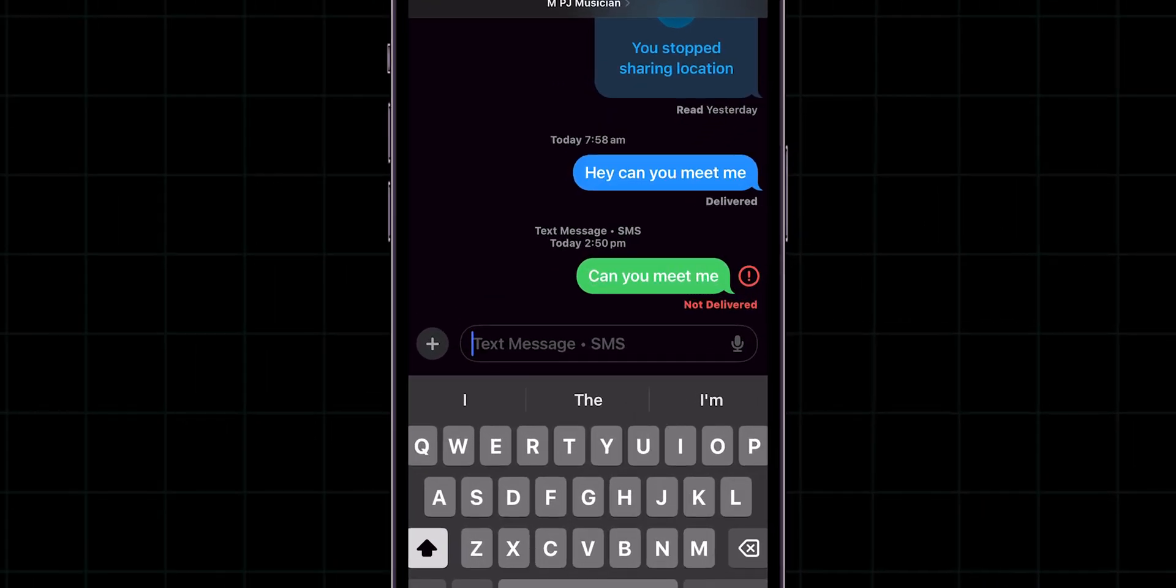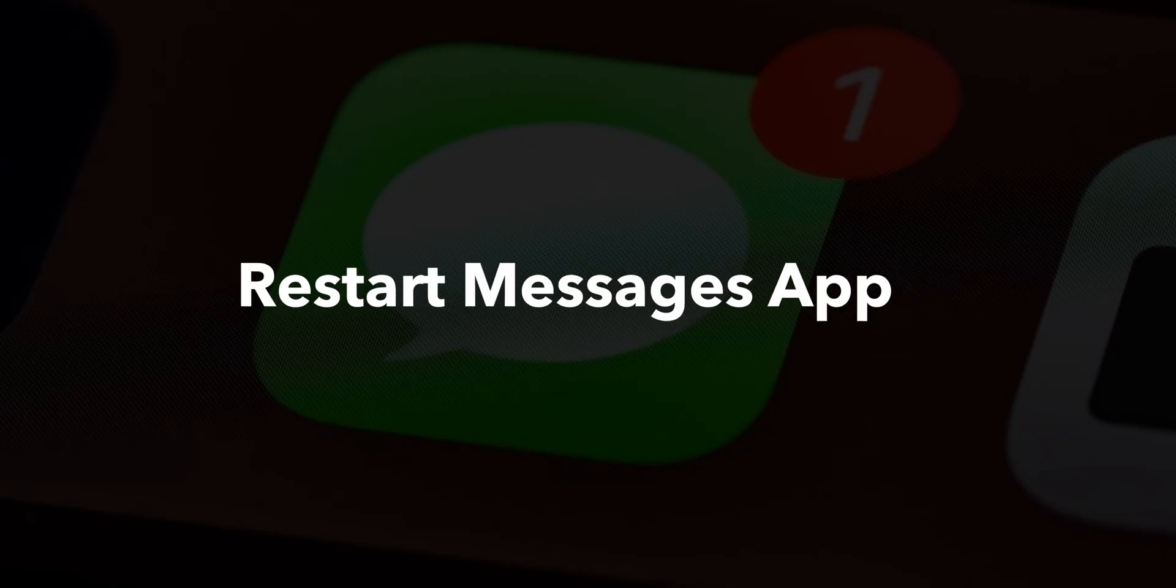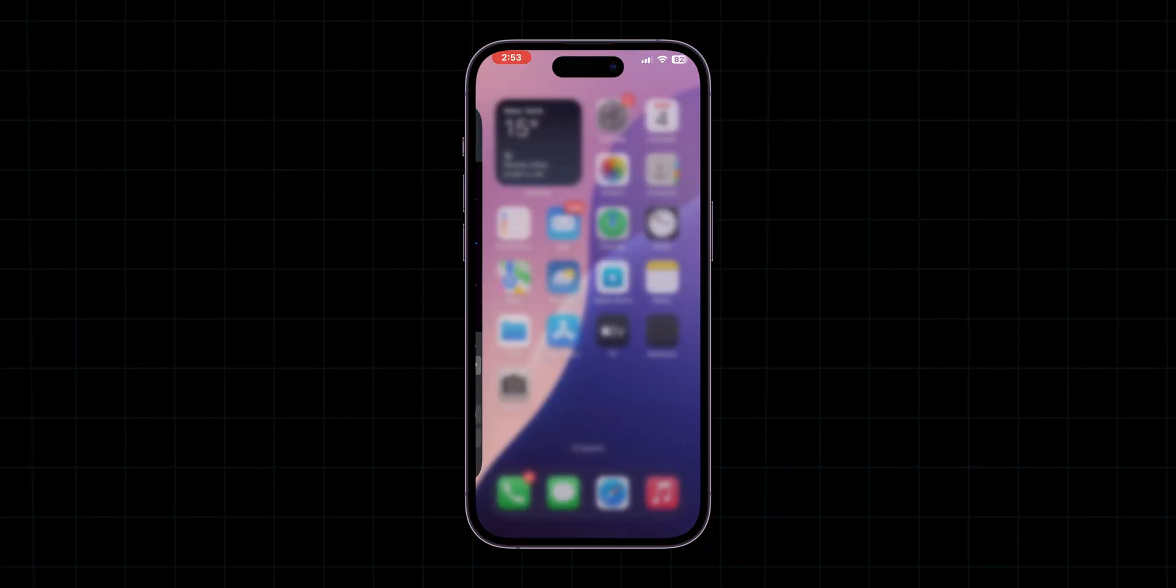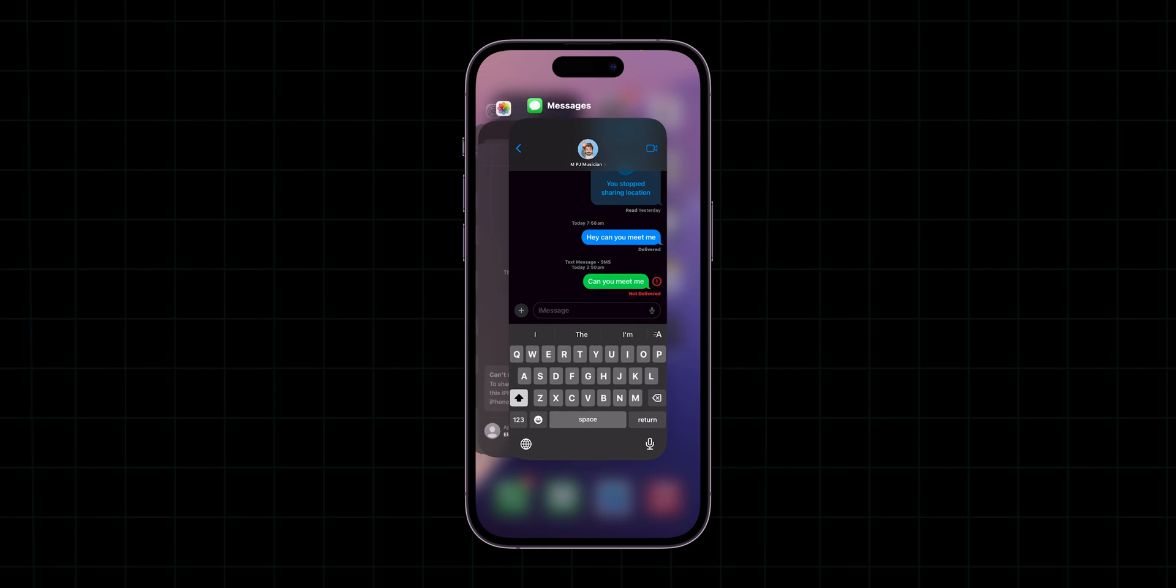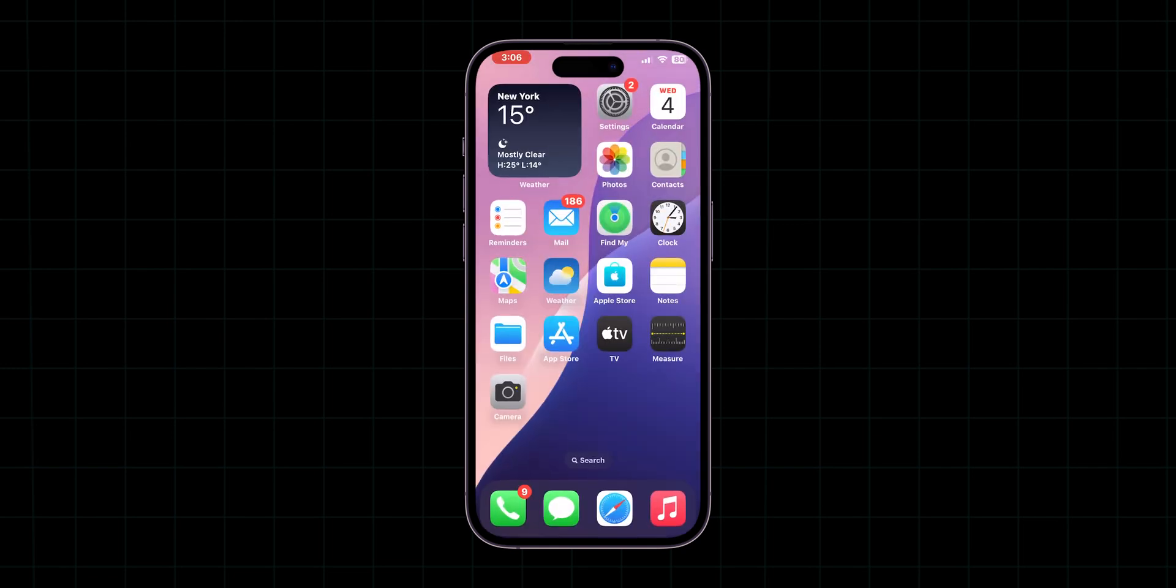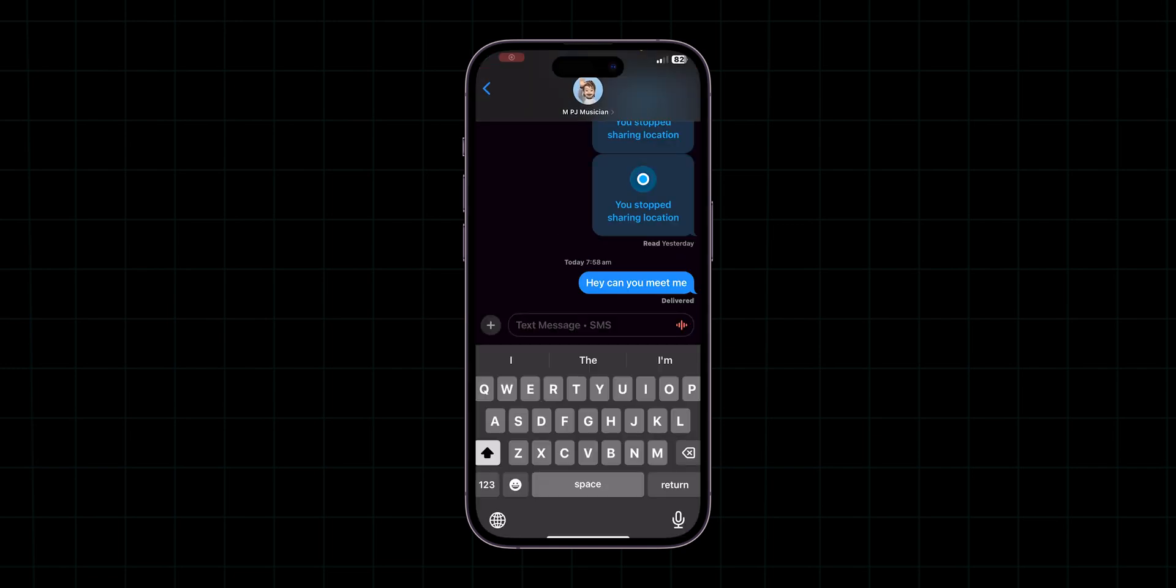If not, then restart Messages app. Close the Messages app by swiping up and remove the app from the running apps. Reopen the app and try sending the message again.